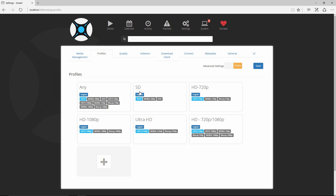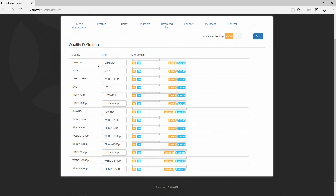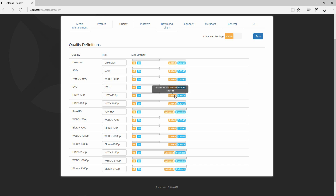Here are all the other profiles and what they include — for example, 720p includes HD 720p, the web download version, and the Blu-ray version. Under Quality, you can set the minimum file size you'd consider acceptable. Hovering over the slider shows the minimum size for a 30-minute episode versus a 60-minute episode. You can toggle these around — moving it left reduces the number — to set your minimum size within that range.